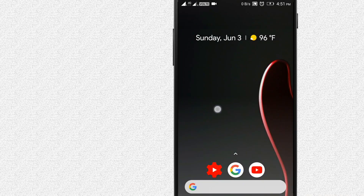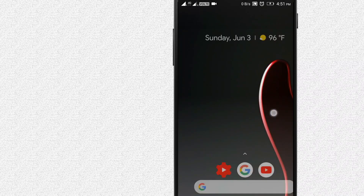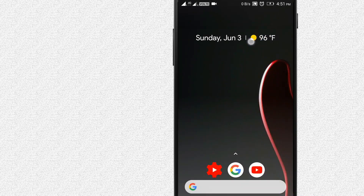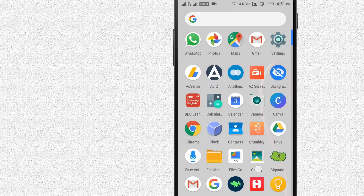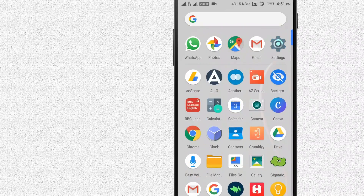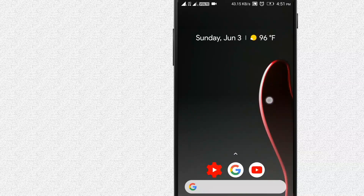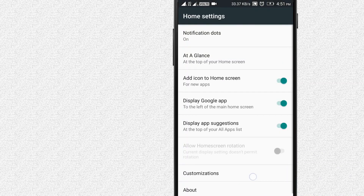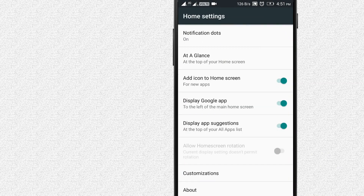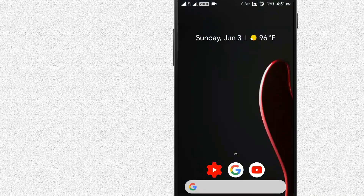Let's swipe left on the mobile. There is a small widget. This is the interface. Now let's click on the Home Settings button. Let's remove the white characters. Now let's look at the Pixel Launcher interface.